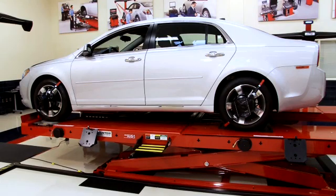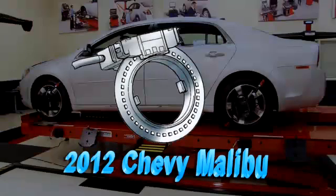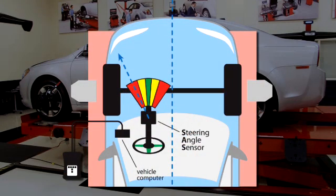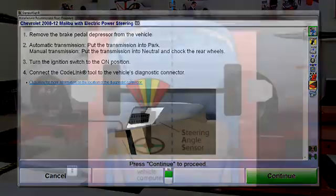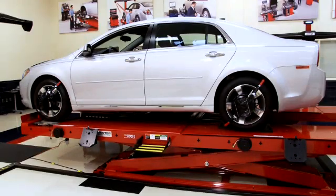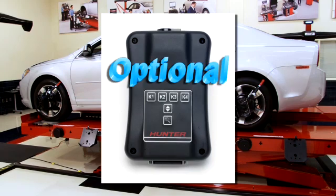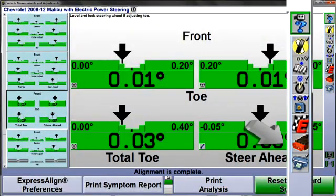This presentation illustrates using CodeLink to reset the steering angle sensor on a 2012 Chevy Malibu. Although other GM vehicles may be reset in a similar manner, always follow the prompting instructions provided for the selected vehicle. If the selected vehicle is equipped with electronic stability control requiring reset, or even if it's optional, you will see the CodeLink icon placed in the procedure bar.